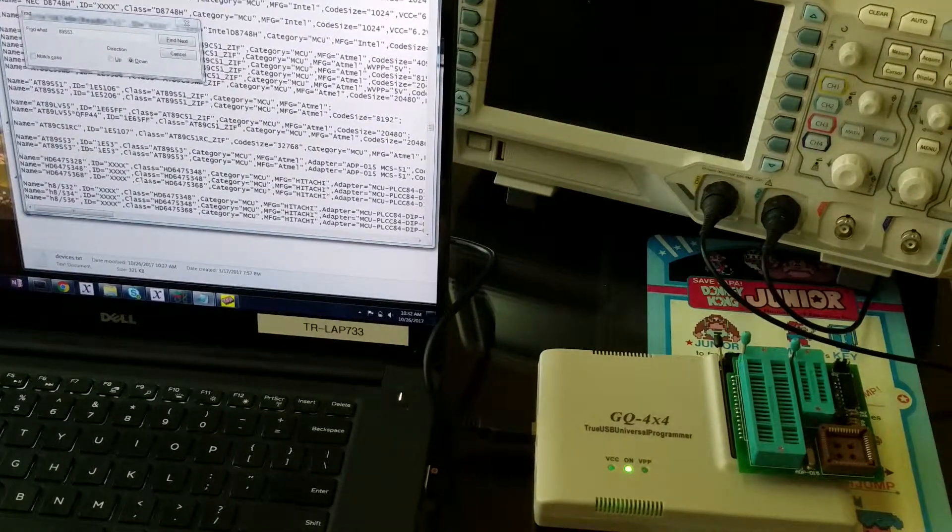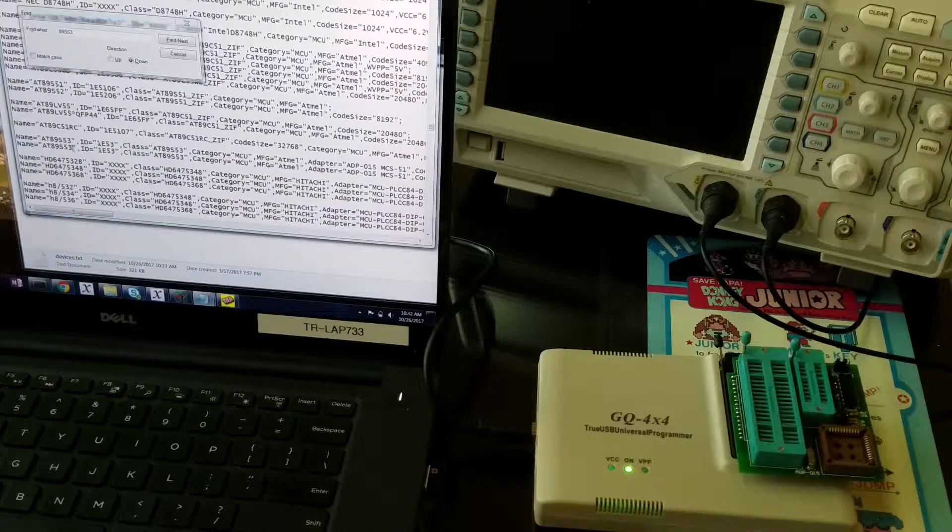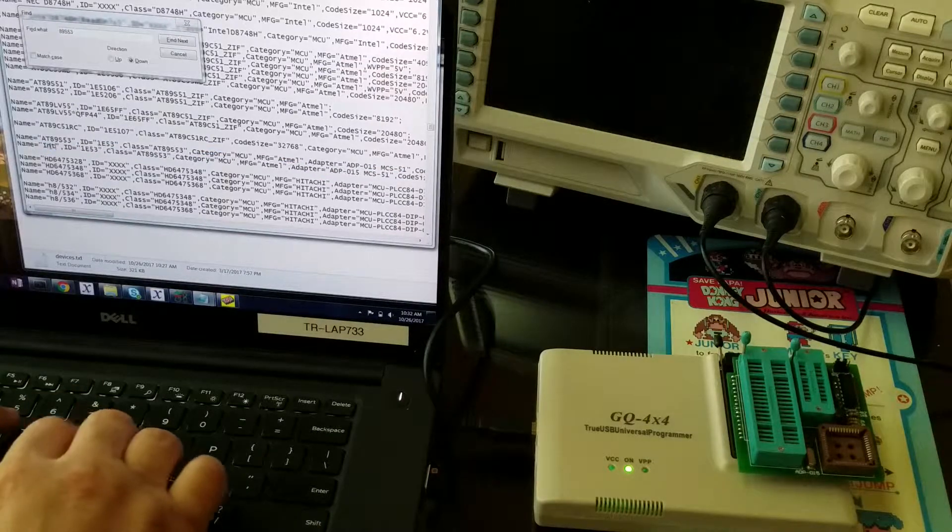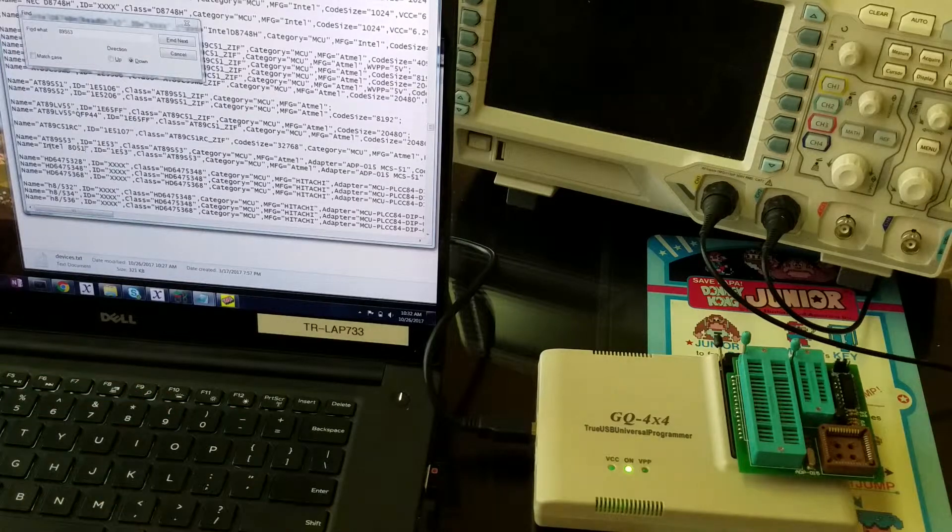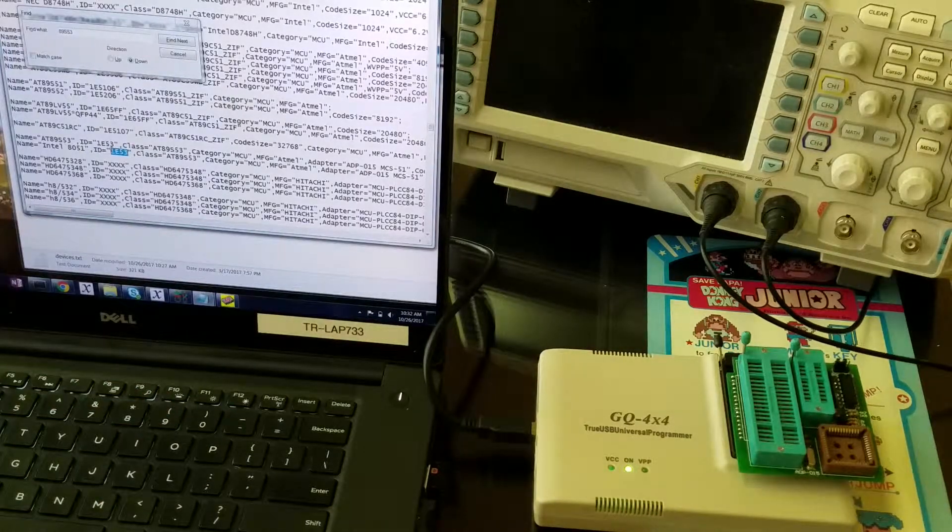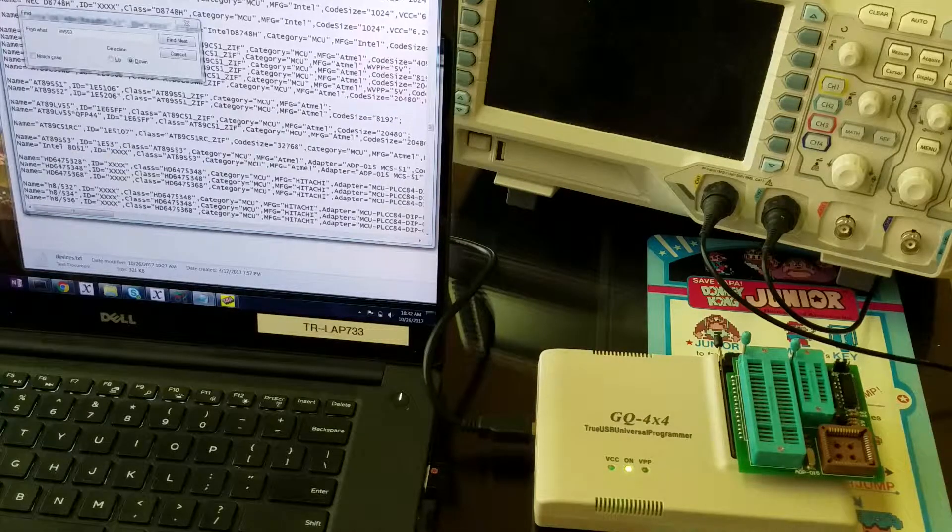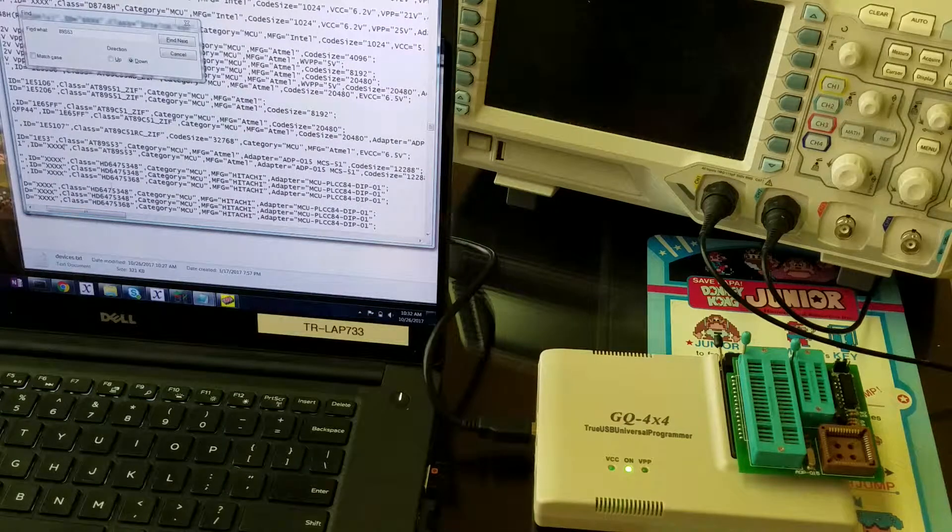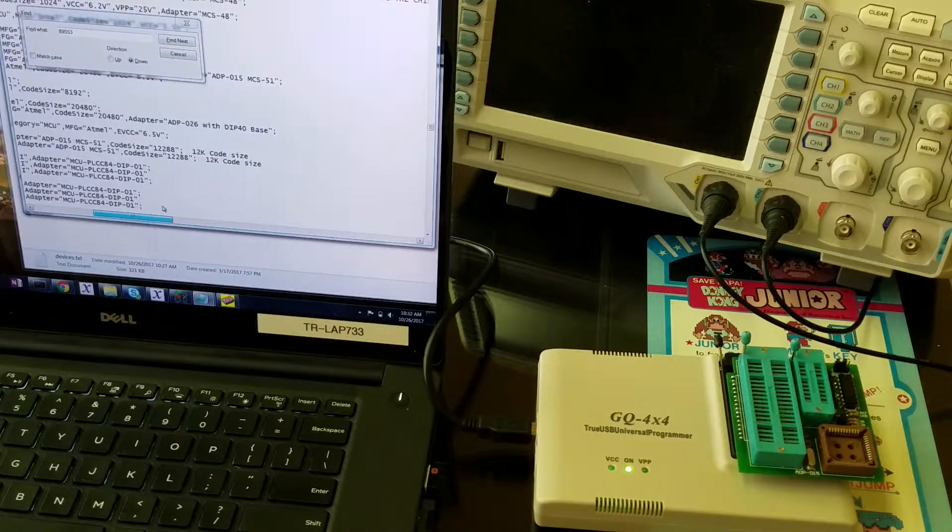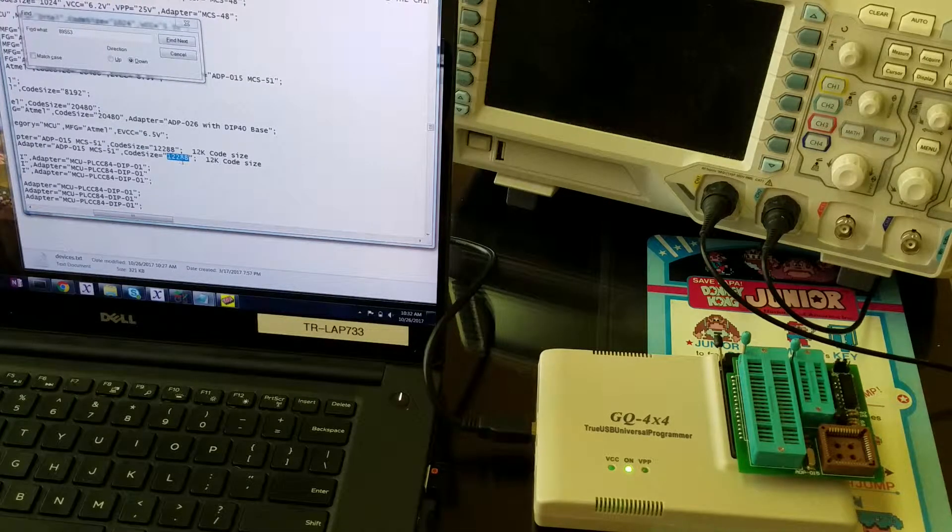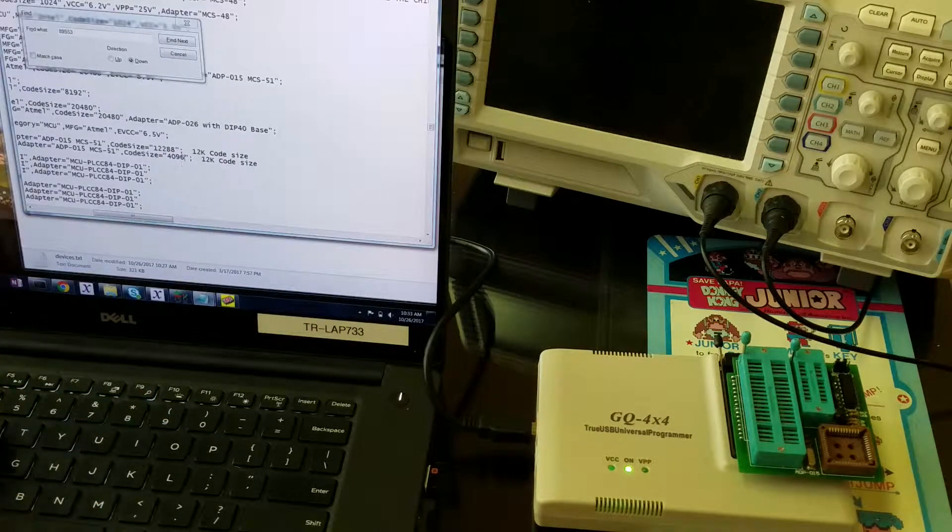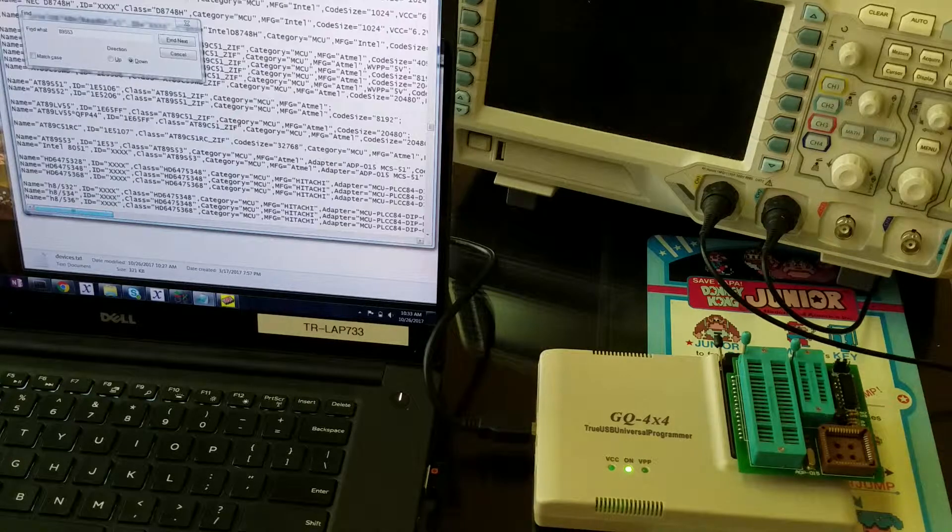We cut and paste this line to create a new one. Under name, instead of 8089S53, we're going to call it Intel 8051. It's read-only because it's a mask ROM. Under ID, we give it four capital X's because that's what they do when there isn't a pre-made one. Class is still 8089S53, which means it's going to use the right algorithm. At the end, instead of code size equals 12288, we say code size equals 4096, which is 4k.